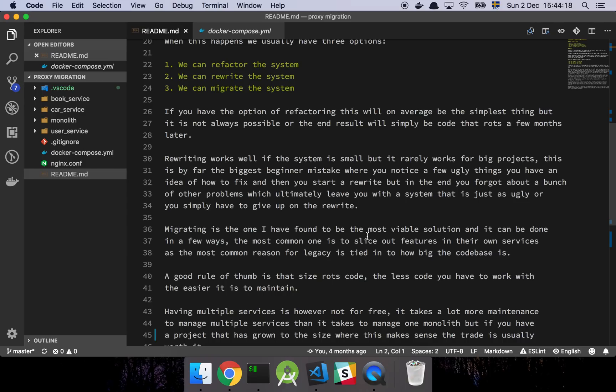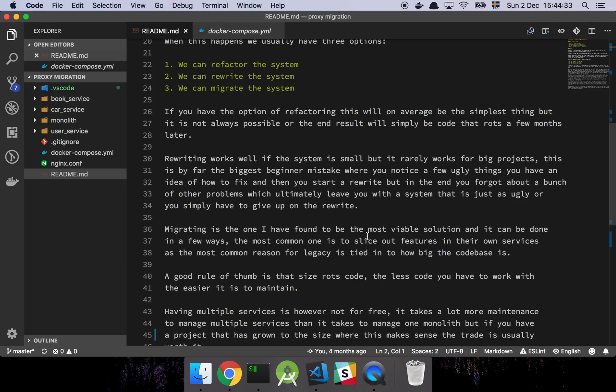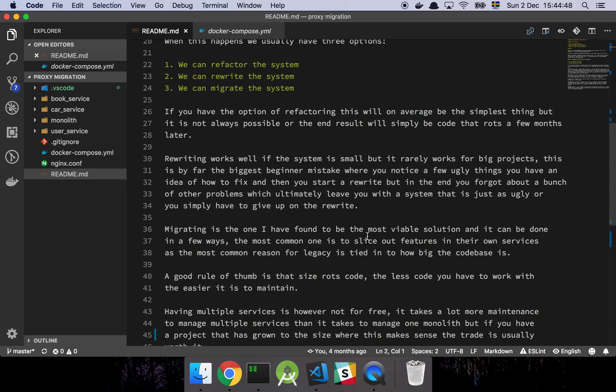When you get to a point like this, you usually have just a few options. You can refactor the system, you can rewrite the system, or you can start a migration of some sort. If you have the option of refactoring, that's always probably going to be the best thing. If you find some place in the code that you think you can refactor and actually improve things, you should try to continuously do this, the Boy Scout rule and all that good stuff.